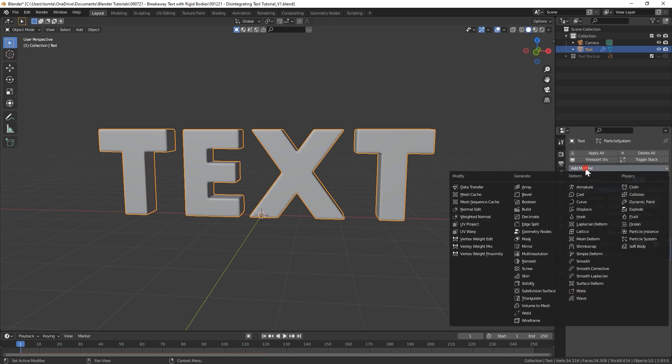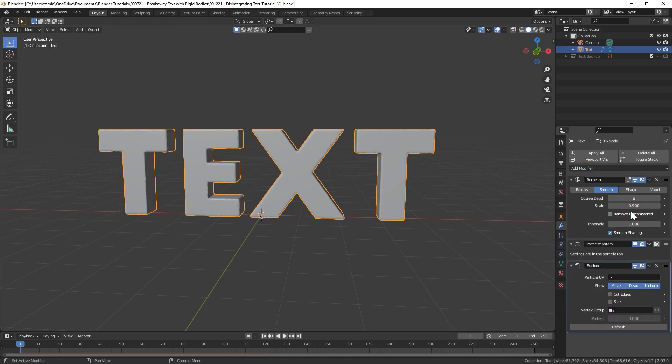Under Render we can change this to None because we don't actually need to see the particles, we just need the data from them. The last thing we're going to do is create a texture but we'll worry about that in a little bit. The next thing we're going to do though is we'll go back to the modifier panel.